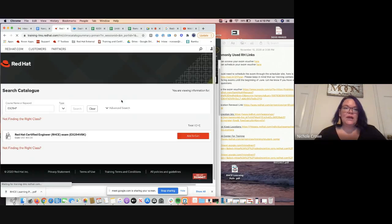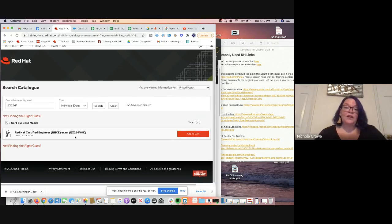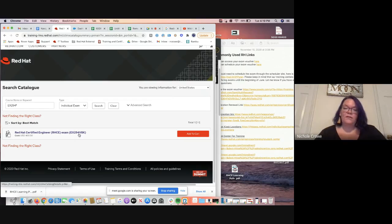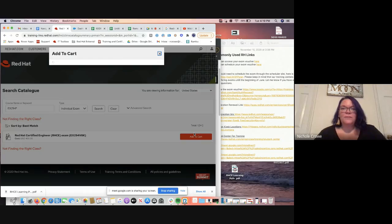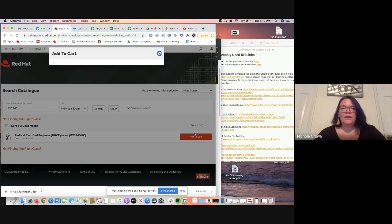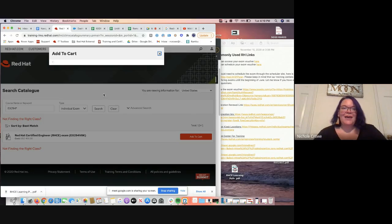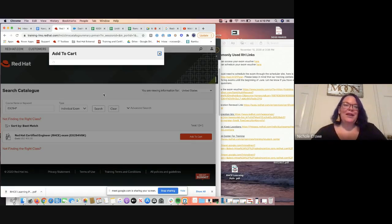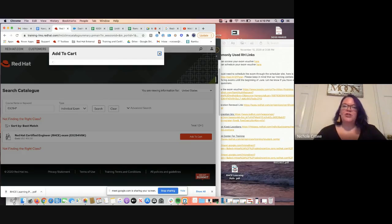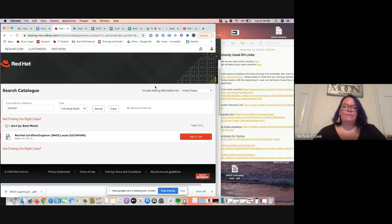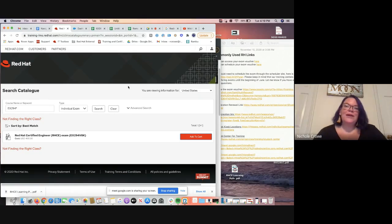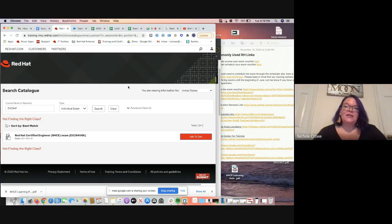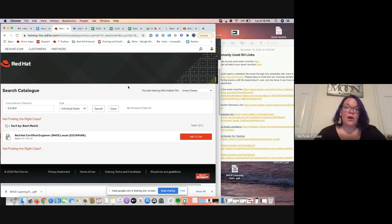It's going to pull up one SKU again. So EX294 V8. Remember, that's the version 8. We're simply going to add it to our cart. And then eventually when it connects, we would hit checkout. We would follow the instructions. And then we would pay for the voucher and it would pop into our account. Now, remember that whenever you do any type of purchase on Red Hat, it does take one to three business days for the enrollments to fully process.